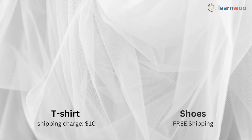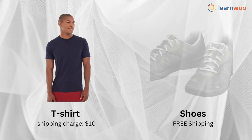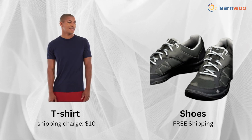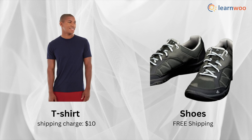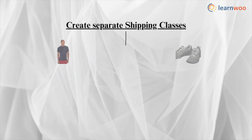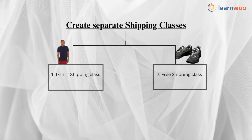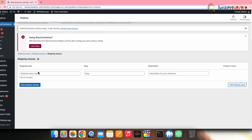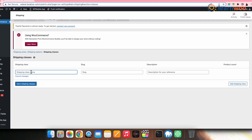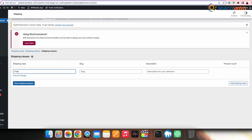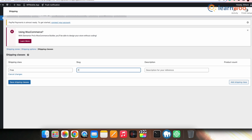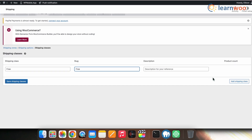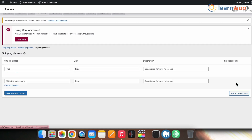Consider you have two products: a t-shirt for which you would wish to charge shipping, and shoes that you wish to offer for free shipping. Thus for that, we'll have to create two separate shipping classes. Click add shipping classes, and enter a shipping class name — here I'm entering 'free product'. Then give a slug and a description. Next, do the same and add a shipping class for the t-shirt product as well.